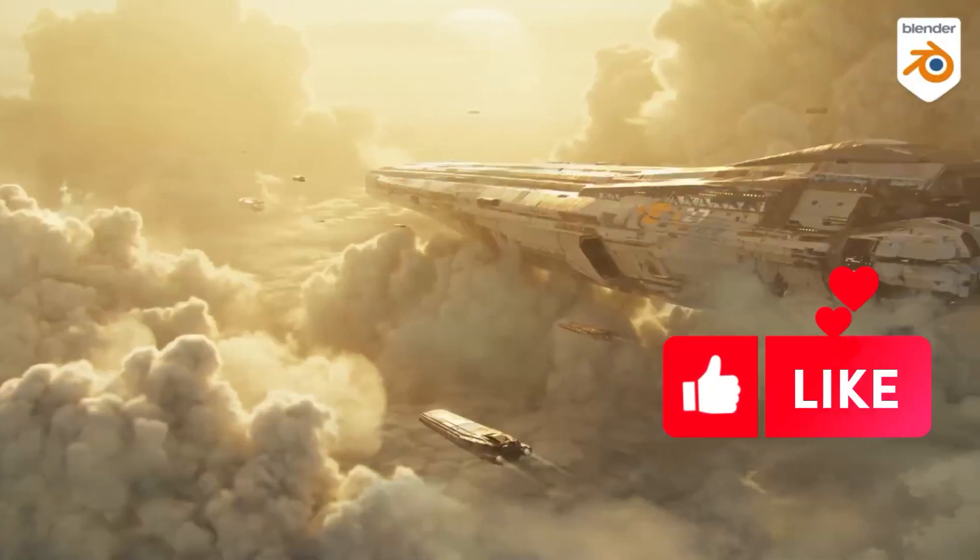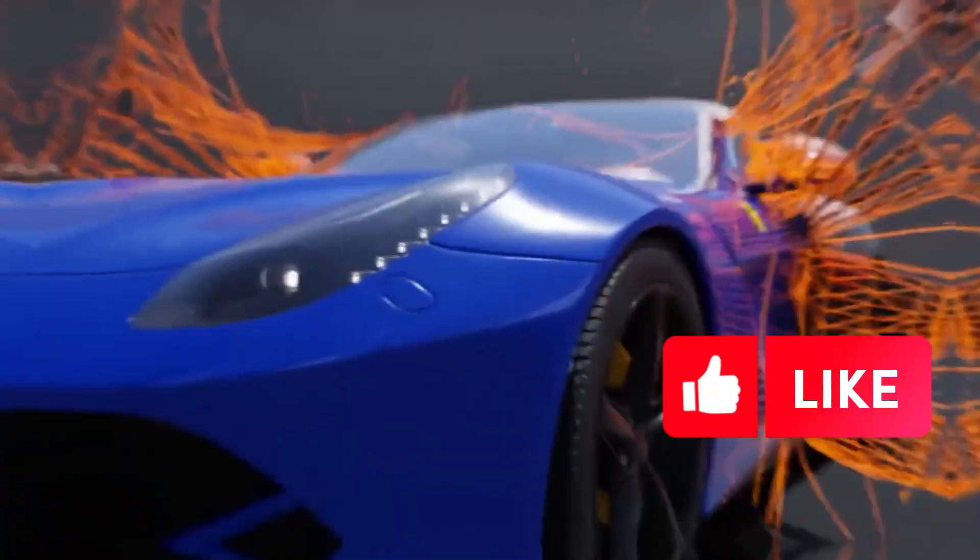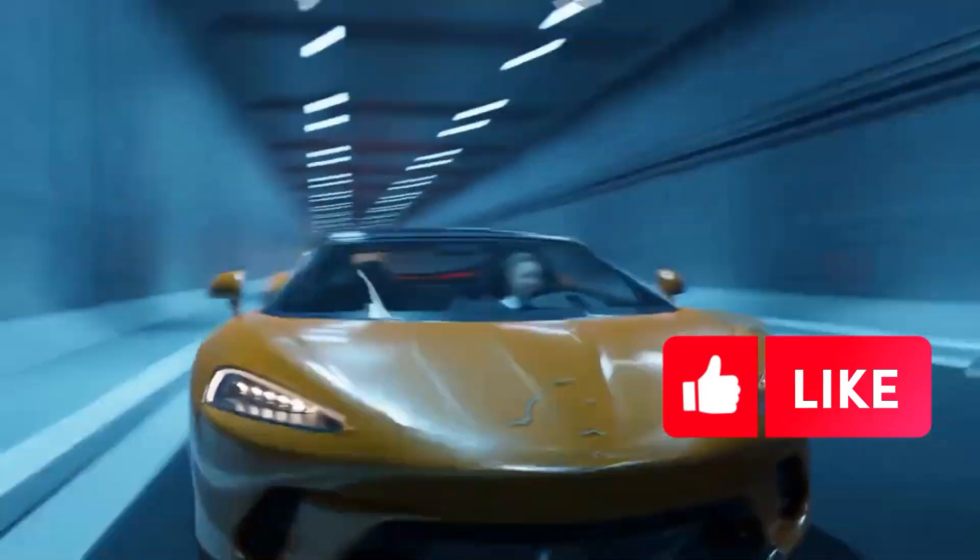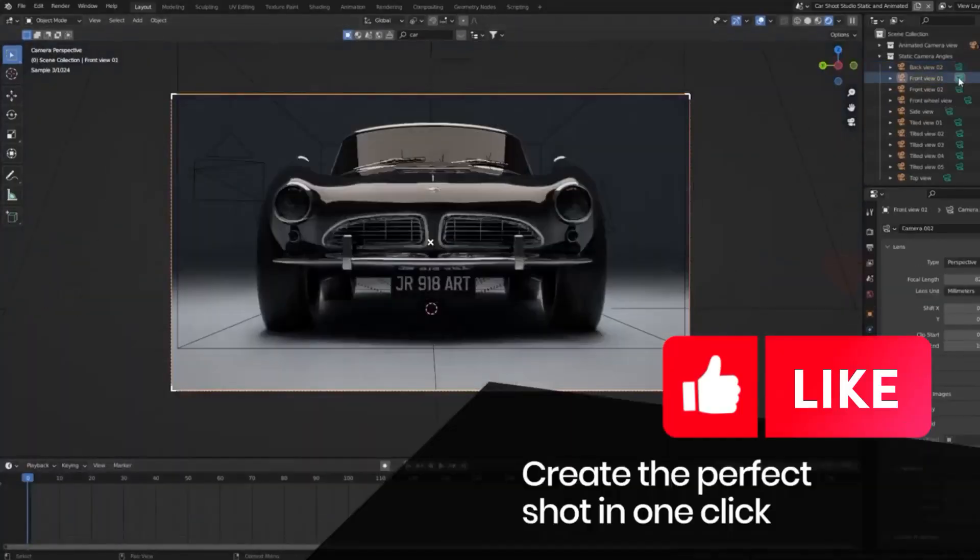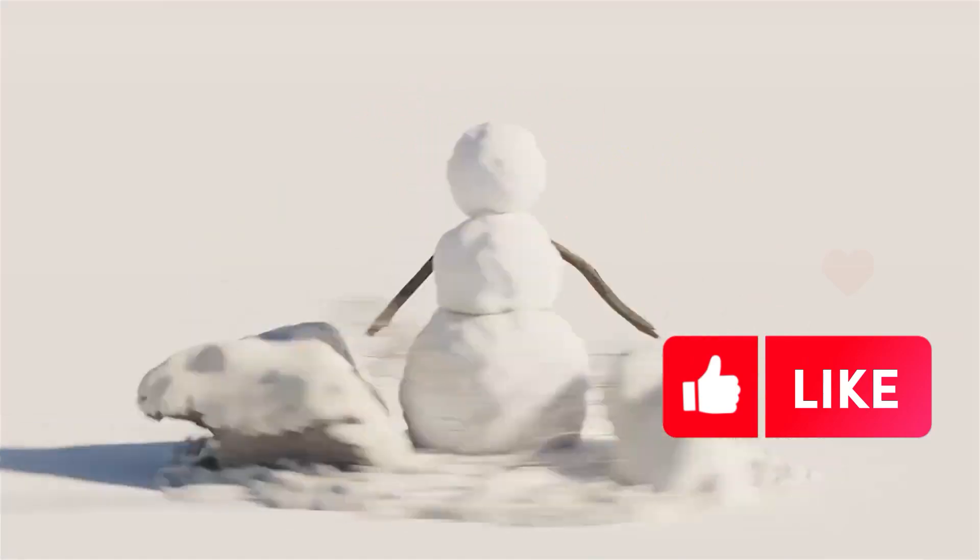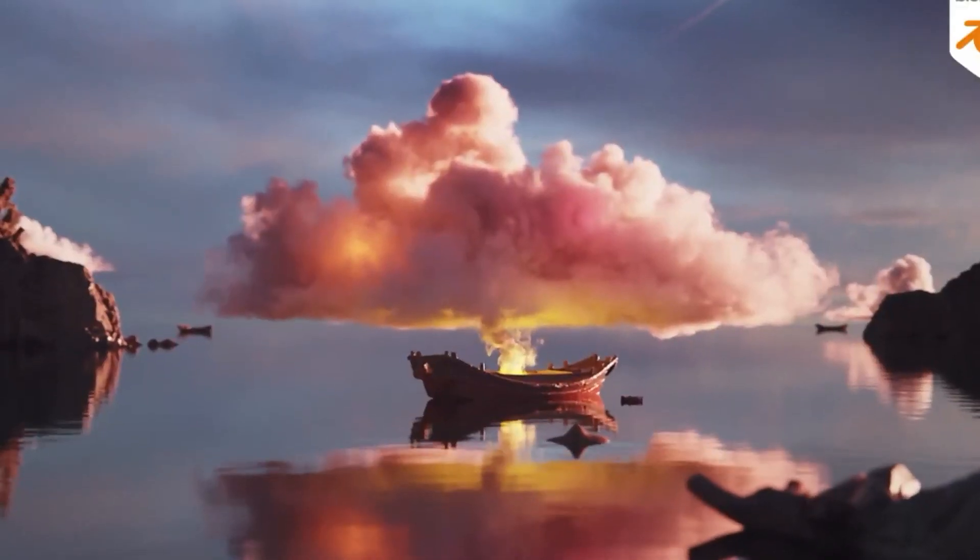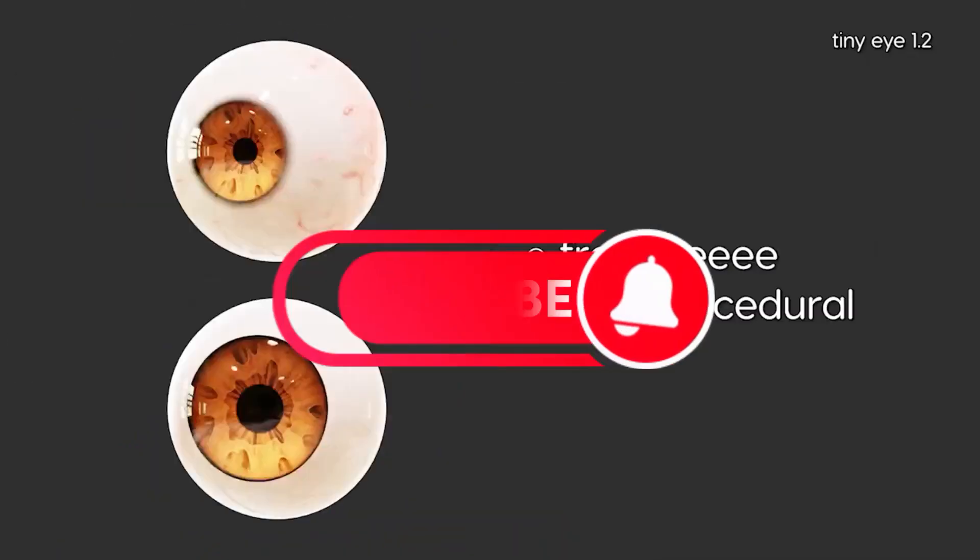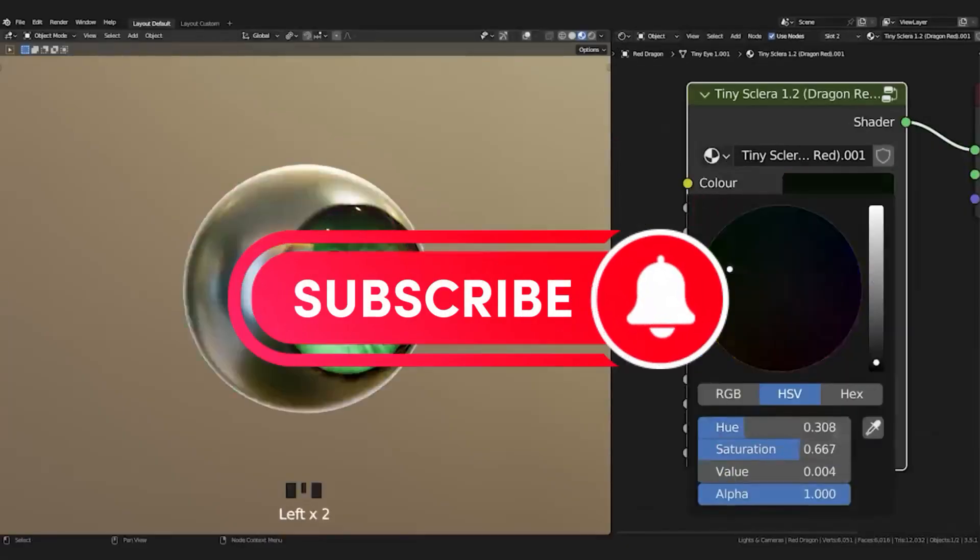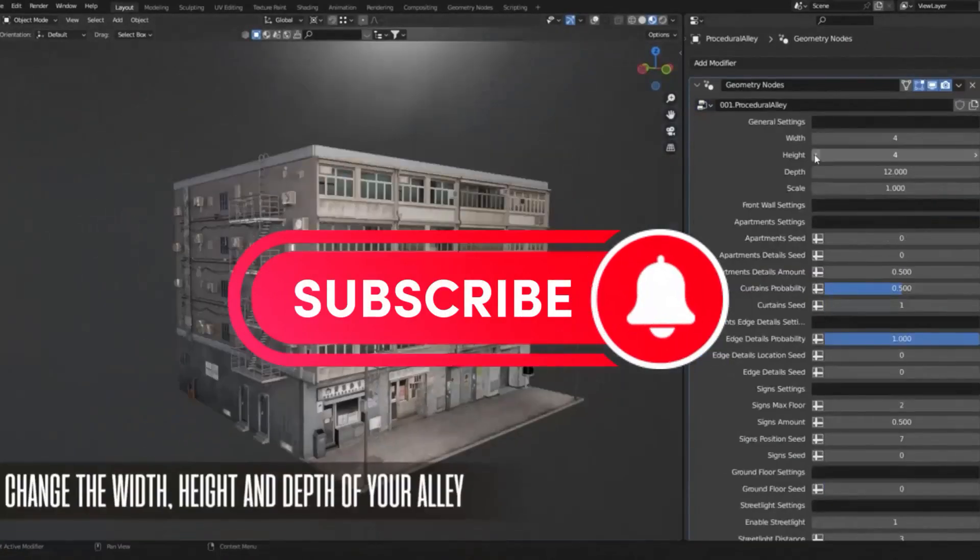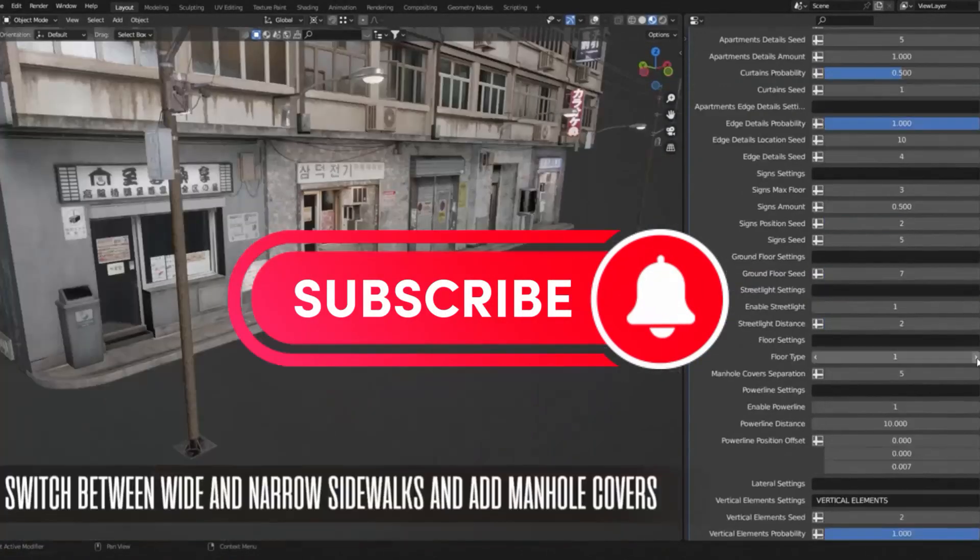When it comes to creating amazing 3D models or 3D environments in Blender, there are a few Blender add-ons in Blender Market that can help you get the job done faster and better, and take your projects to the next level.